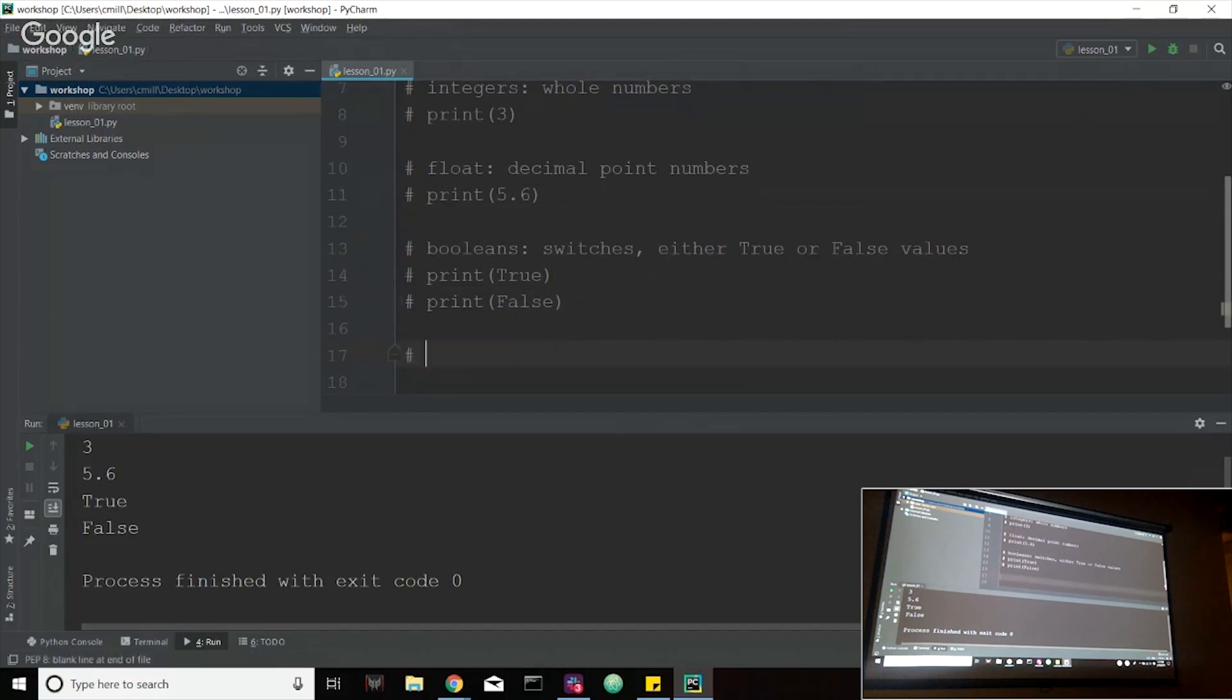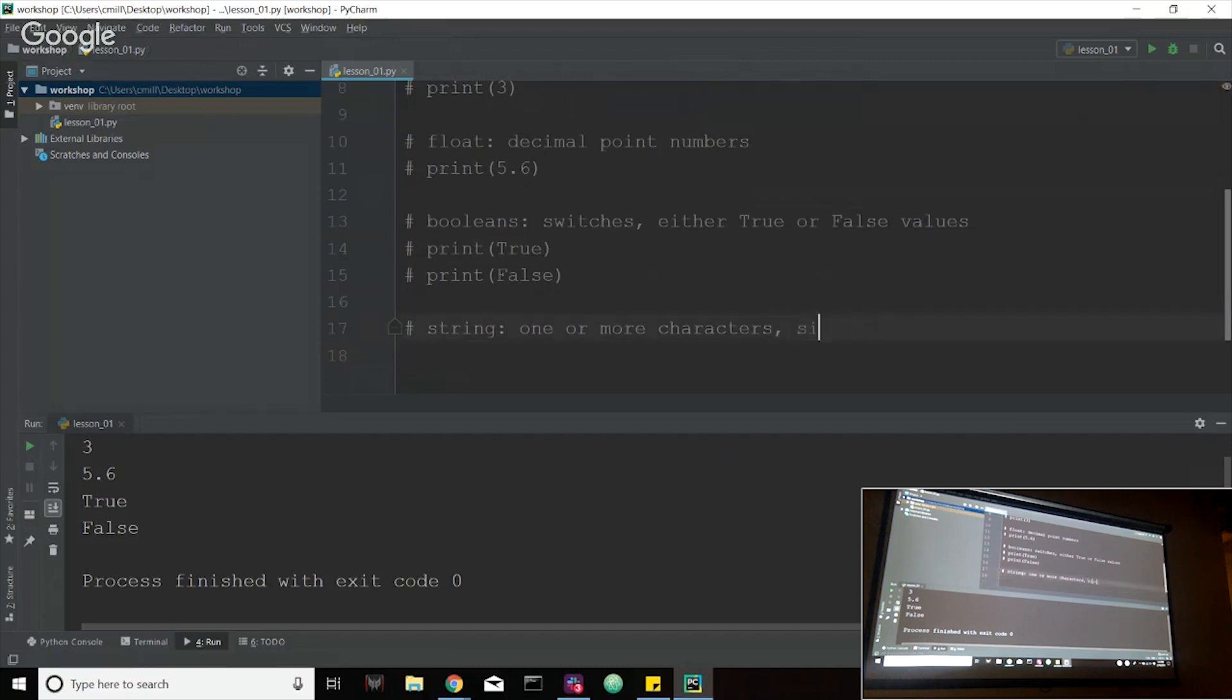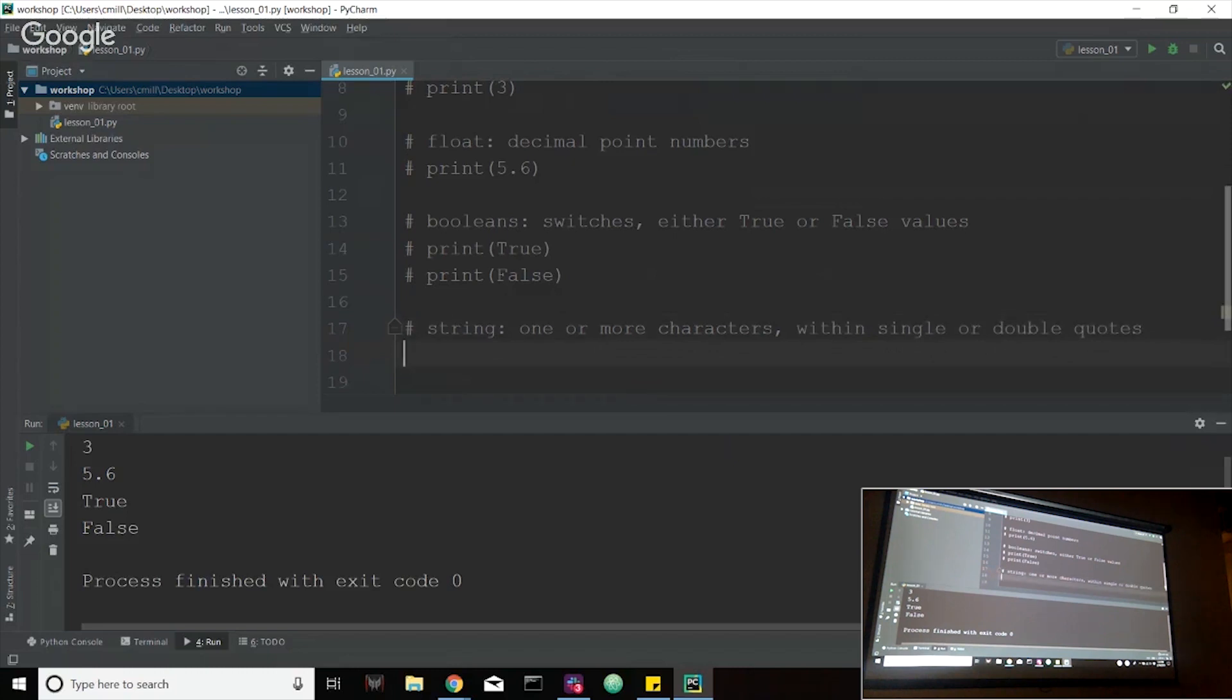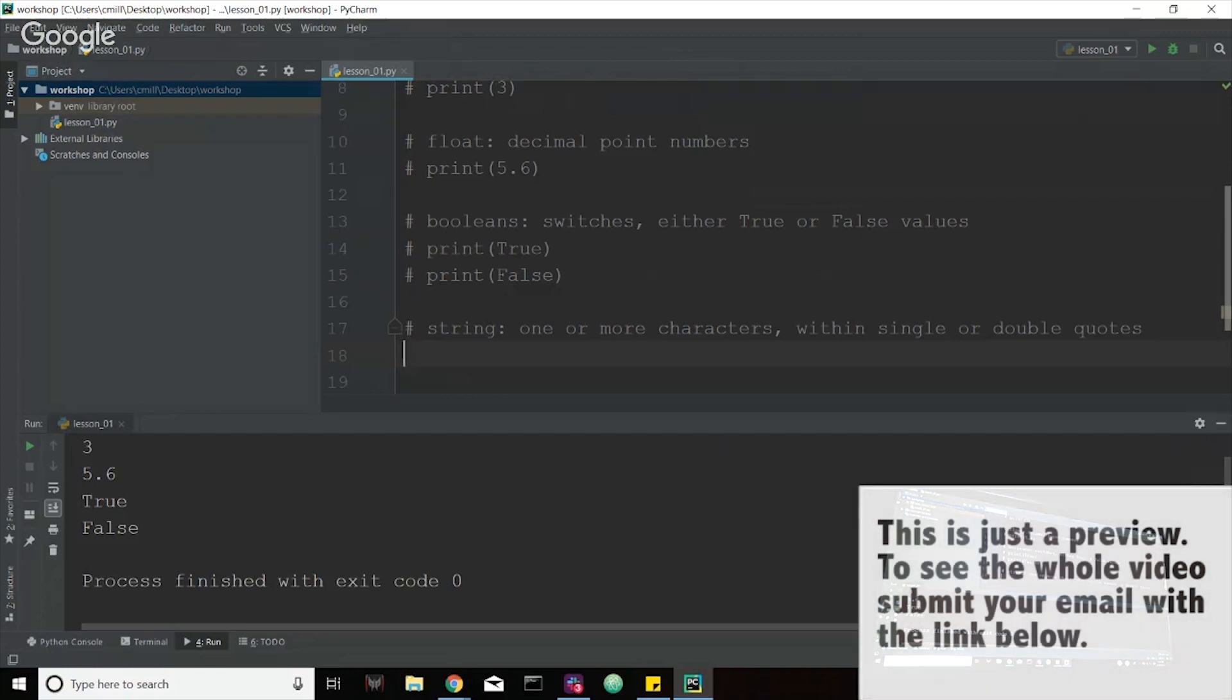And the one after that is called a string. These are essentially one or more characters. What I mean by a character is pretty much it also has to be within single or double quotes here. What I mean by one or more characters, it doesn't matter if it's a number, a symbol or an alphabetical character. As long as it is inside of two quotes, it's read in as a string value.